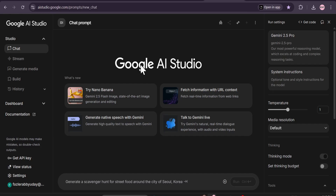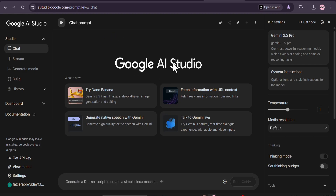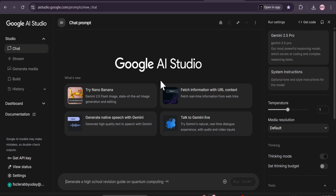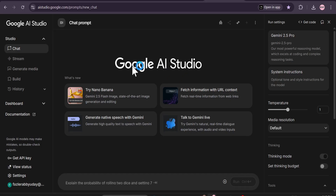First of all, you just need to come to aistudio.google.com — I'll give the link in the description box. If you are a total new user and you want to create AI voices for free, just come to Google AI Studio and sign up with your Gmail account. On the right corner, you'll have a 'Get Started' option. Just click on that, sign up with your Gmail account, and you'll get to this page. After that, to create AI voiceover, just go to 'Generate Media.'